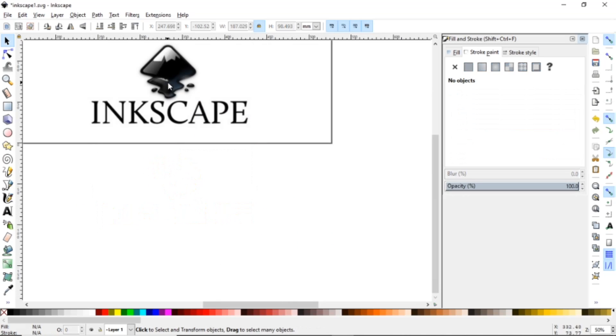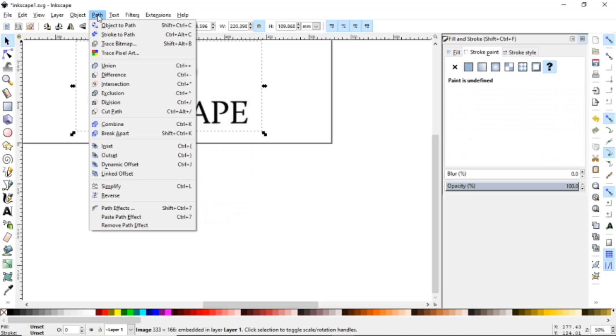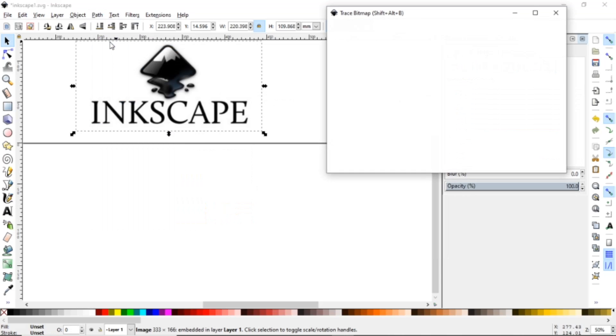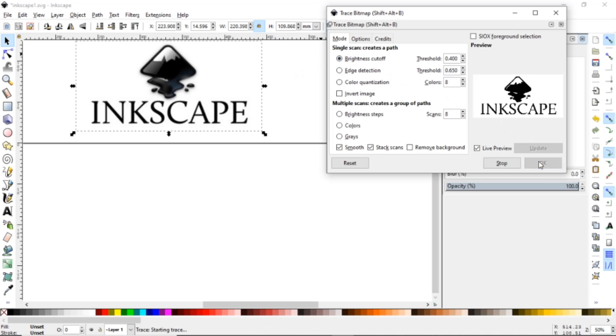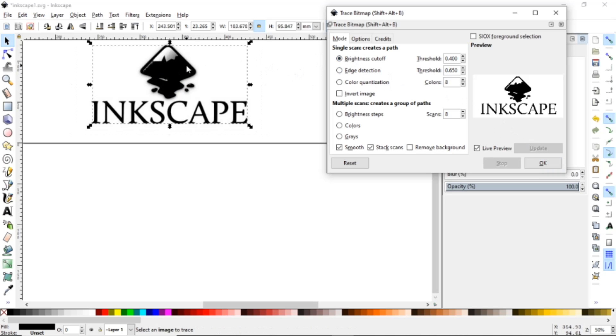Let's delete this. We're going to come back up here to Path, Trace Bitmap and instead of doing Edge Detection we're going to do Brightness Cutoff and hit OK.